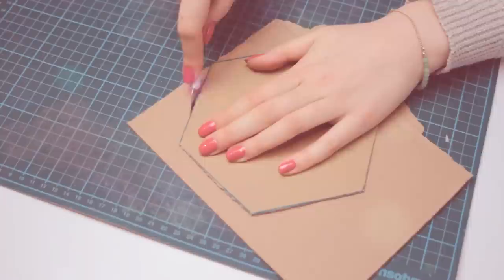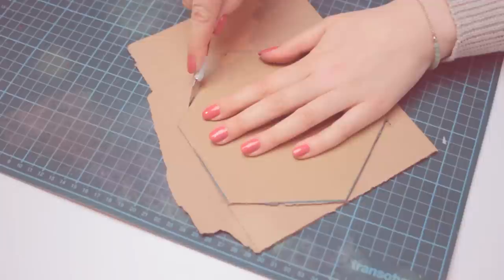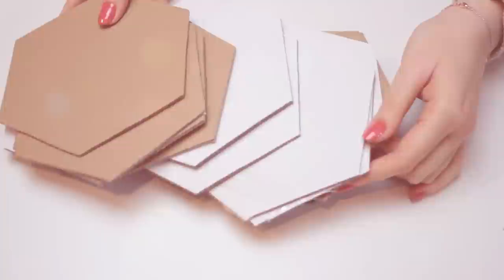Now you can use this cardboard template for the rest of the honeycombs you want to create. This way it's faster and easier to create equal shapes. Create as many hexagons as you wish. If you have enough, you can go ahead and decorate them with paint and glitter.